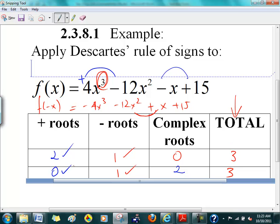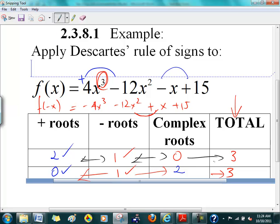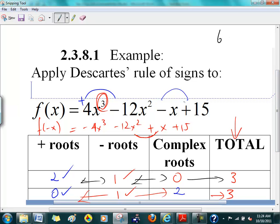This column has always got to equal 3. So it's either 2 plus 1 plus 0, which makes 3, or it's 0 positive, 1 negative, and 2 complex, which also makes 3. Supposing there were 6 sign changes for the positive side — what would Descartes say? It's either 6, or an even number less: 4, 2, or 0. You keep subtracting by 2 until you either get a 0 or a 1.